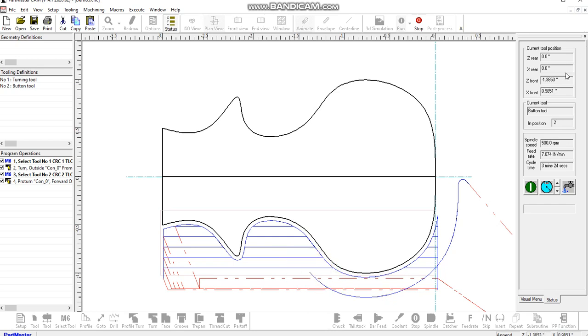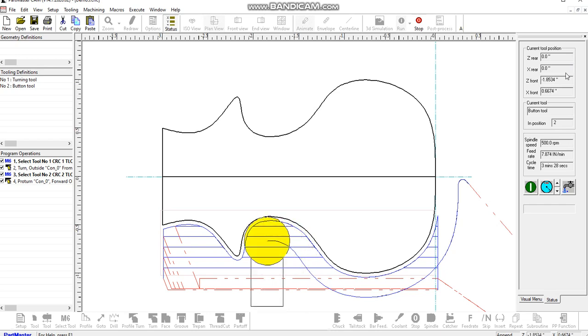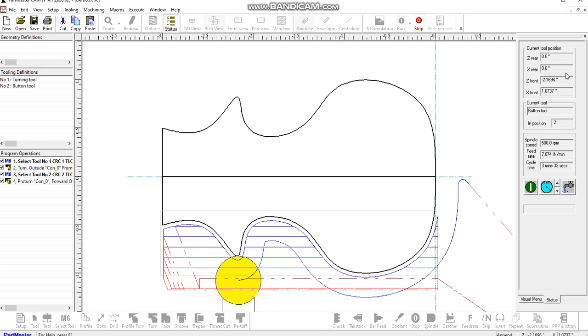The other thing that you can check on is over on the right hand side here, there's a status panel, and that shows you the X and Z movements of that tool. As I say, this is made up, the shape is made up of quite a lot of small line segments.